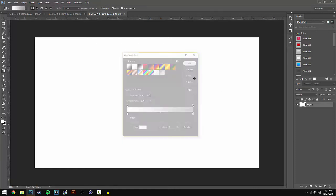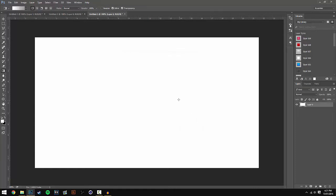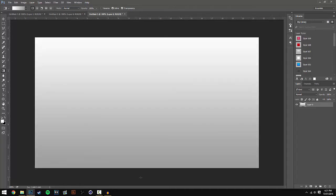Once you've done this, hold down Shift on your keyboard and drag the gradient from the top to the bottom. You'll see your gradient applied - mine's white to gray, but yours will be whatever colors you chose.